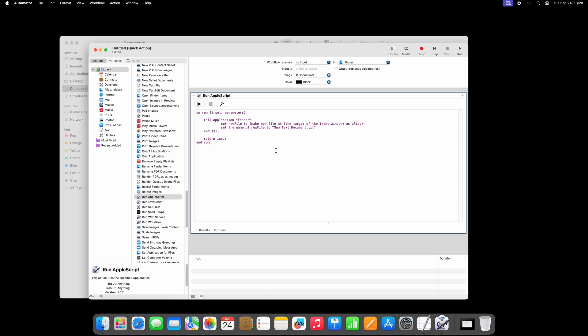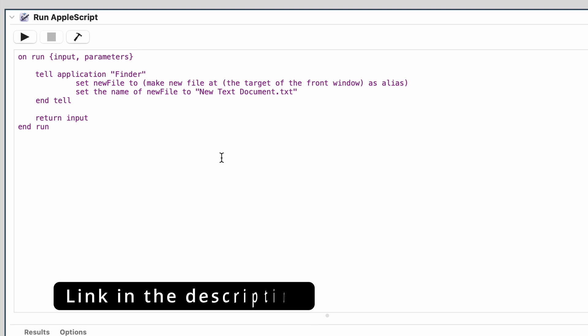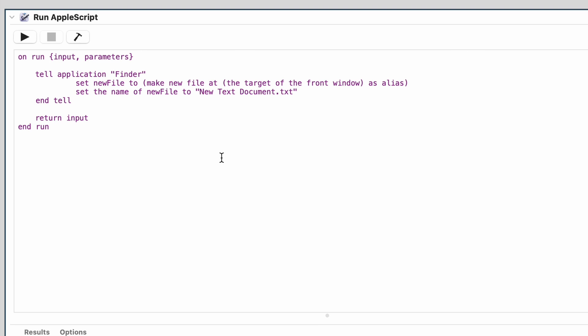Simply copy and paste, or type it if you want, to build the script. For your convenience, there is a link in the description of this video to the code I am using here. This code will create a new file with the name NewTextDocument.txt exactly like this is done on Windows. Just adjust this to your needs.